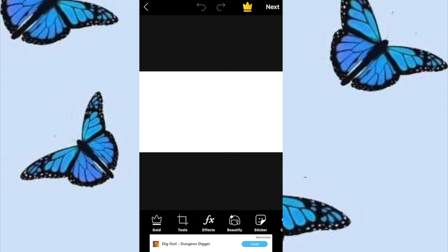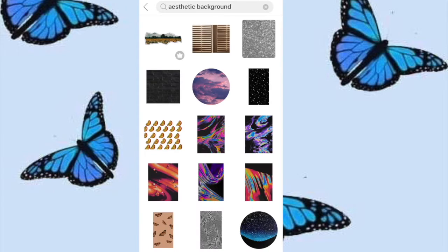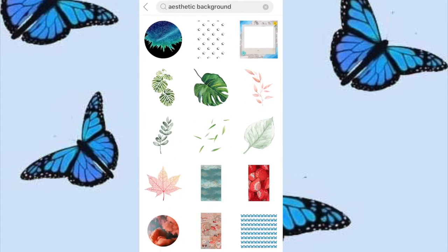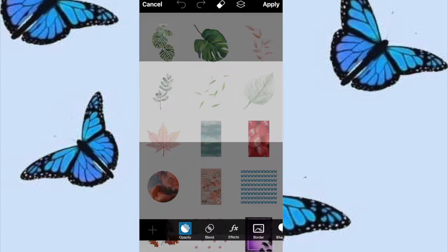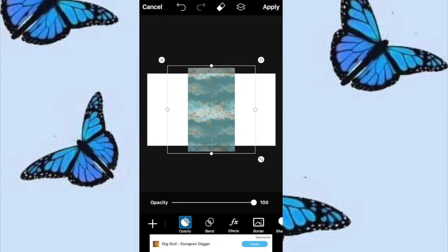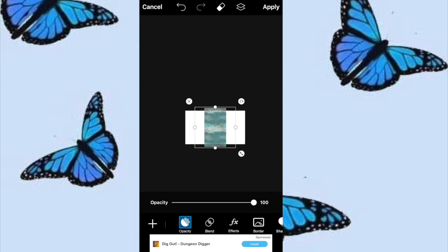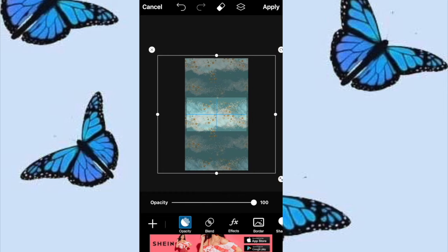After you've done that, go to Sticker and then search for a background. I just searched up 'aesthetic background' and I'm going to pick a background I would like to use. I'm going to use this blue one right here, zoom out like that, zoom in with my picture so it's like this, and then press Apply.